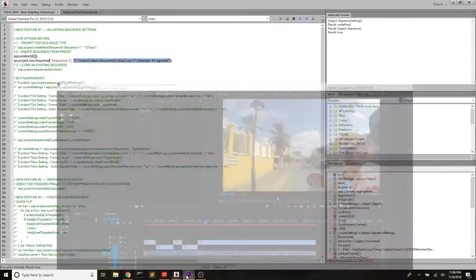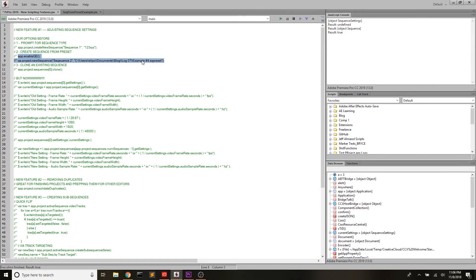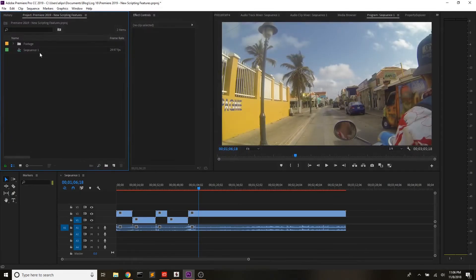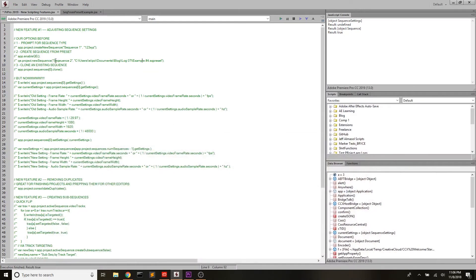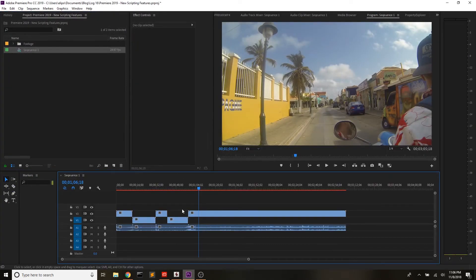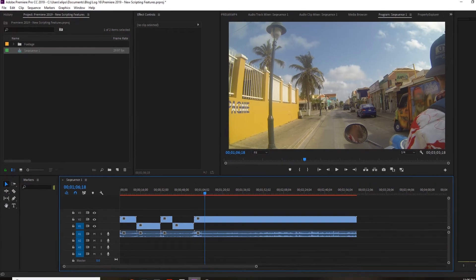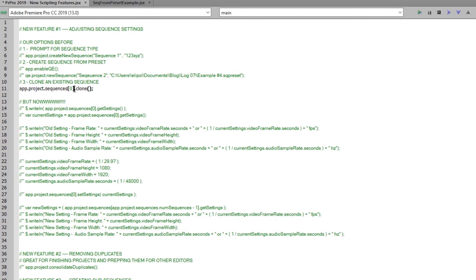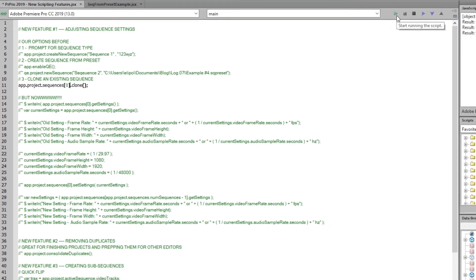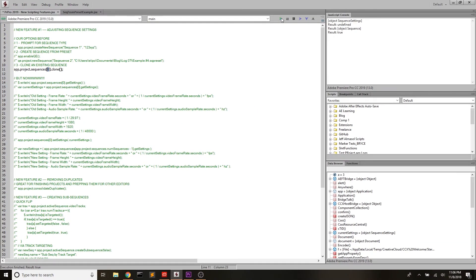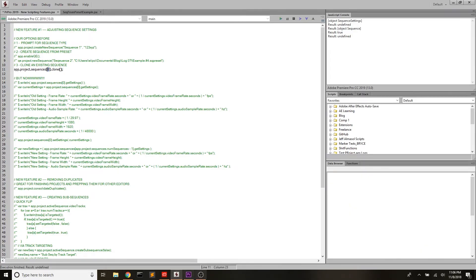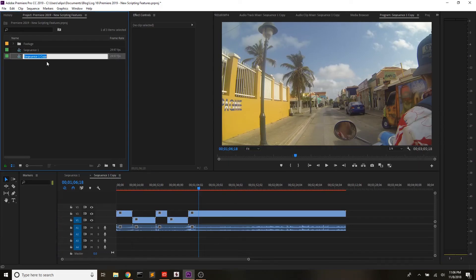And then the last way you could create a sequence is by having a sequence already in there and cloning it. Maybe that means you create one sequence from a preset, and then you come in and clone that. So here, I know that sequences[0] is going to be the sequence I have open with some footage in it. And if I wanted to clone that, I just go app.project.sequences[0].clone(). That's going to create a sequence with 'copy' at the end of the name, and it'll look exactly the same.